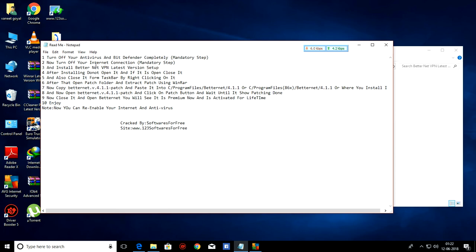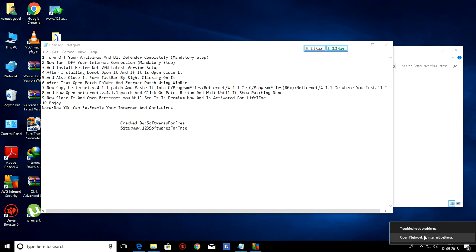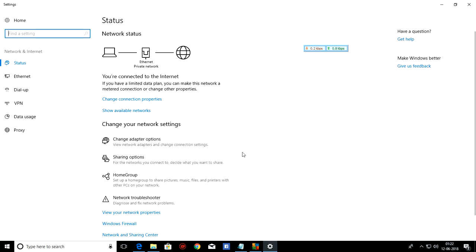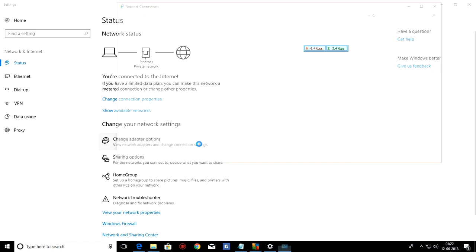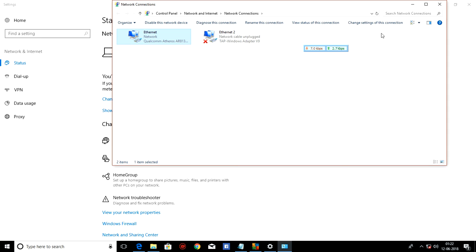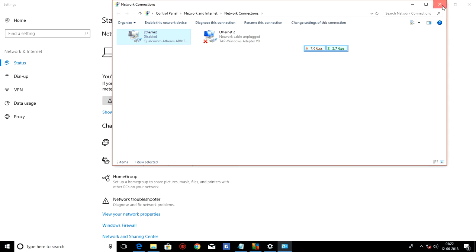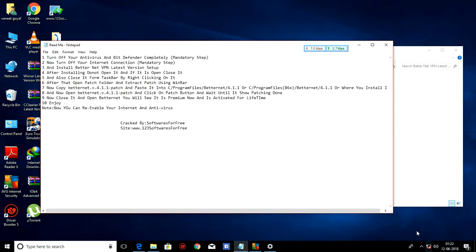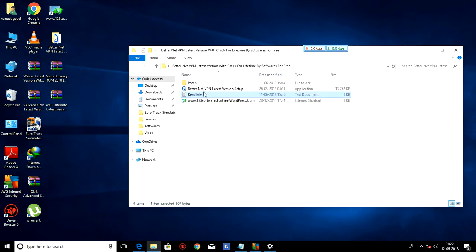And now turn off your Internet connection, mandatory step. As you can see, I am connected to Internet. So I am now disconnecting. And now, install BetterNet VPN latest version setup. After installation, do not open it. And if it opens, close it. So now let's install.